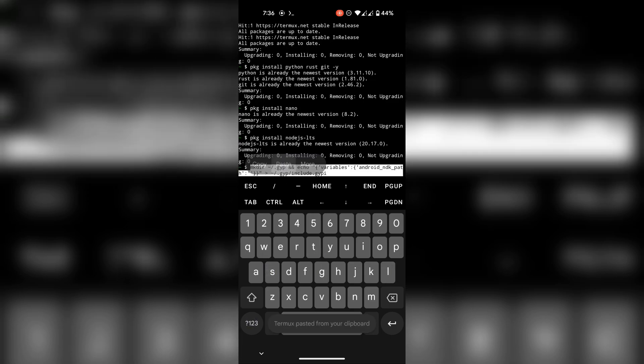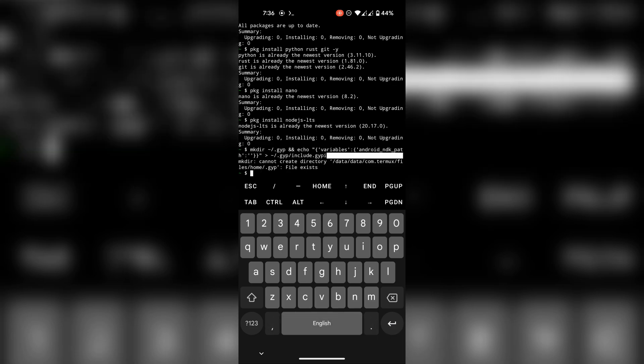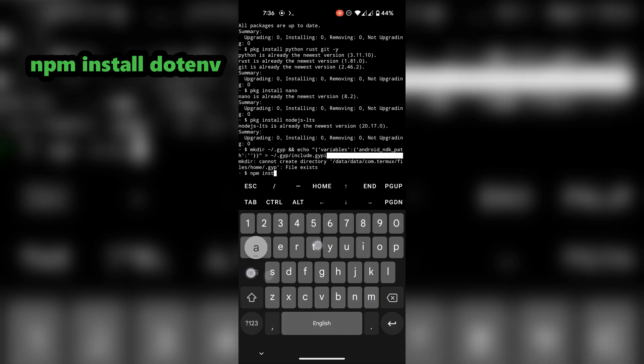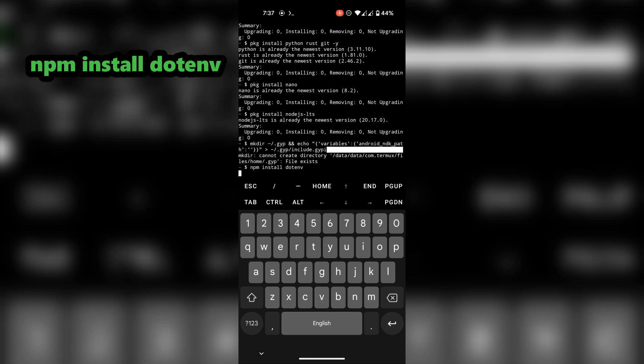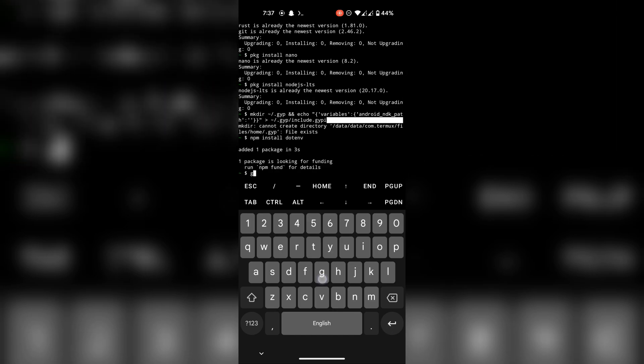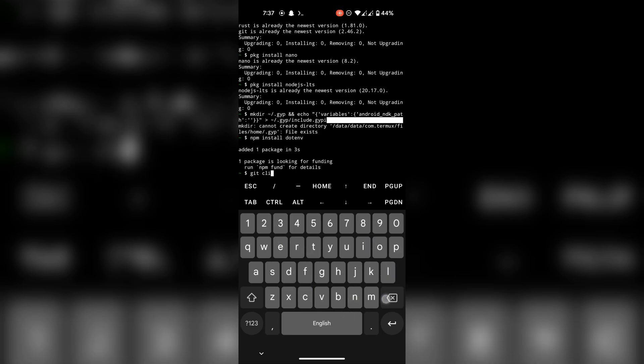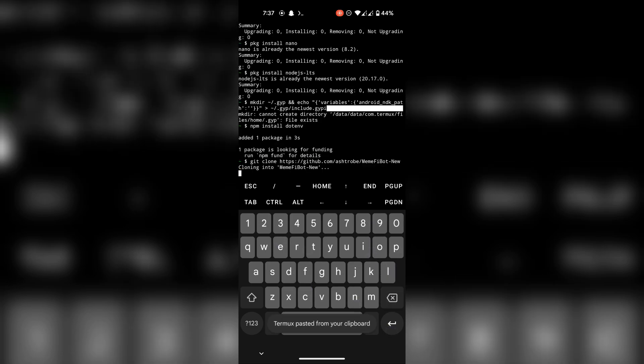Now copy this line and paste it in the terminal. You'll find it in the description. Alright, now to get the script files, run the git clone command. The link is the GitHub repo link. The full command is in the description.